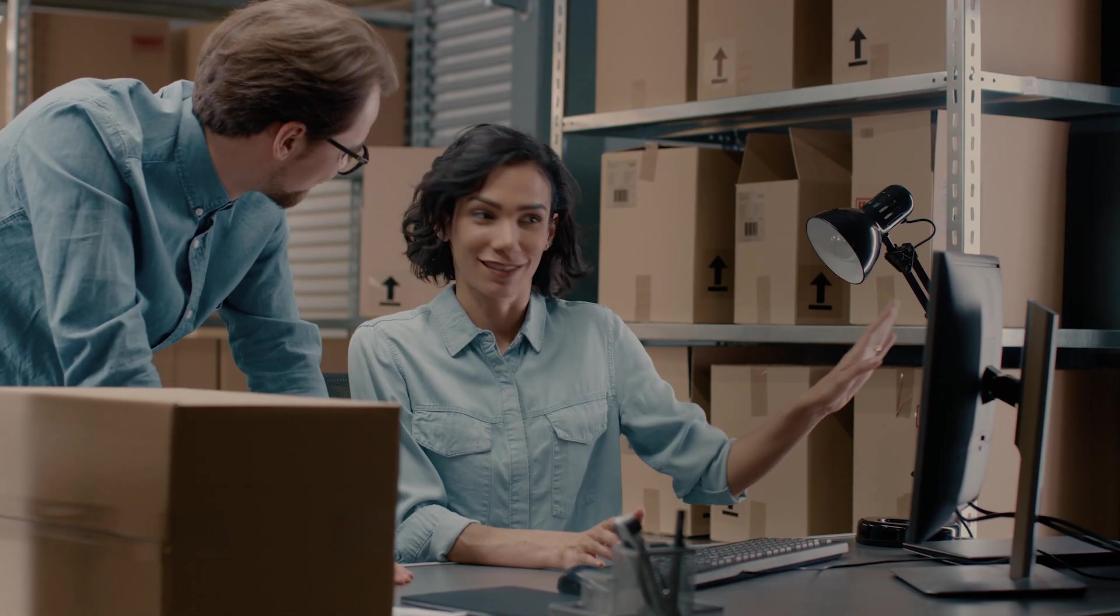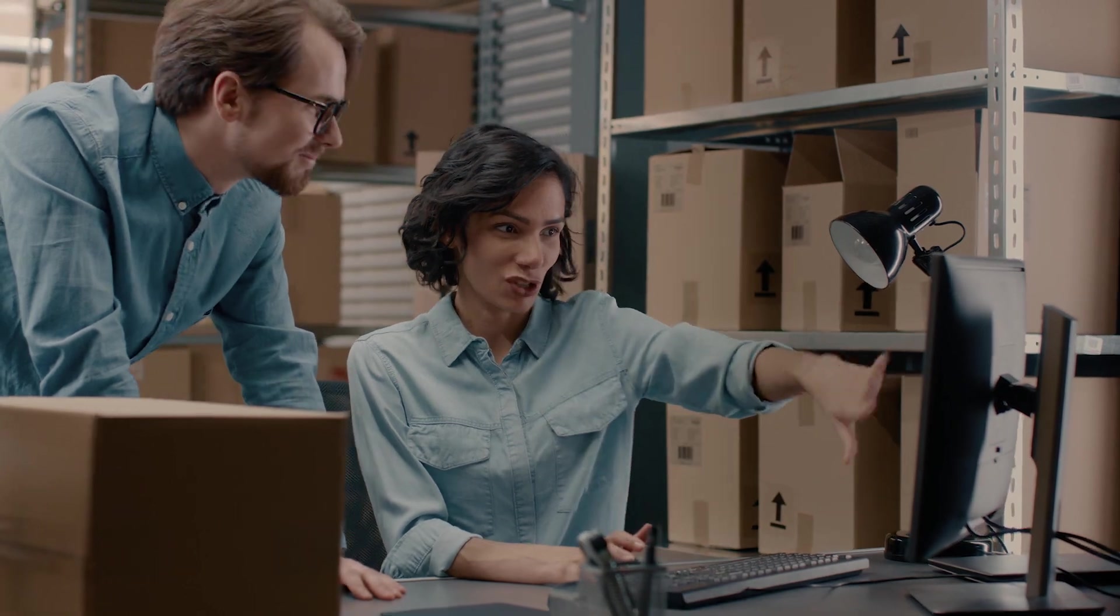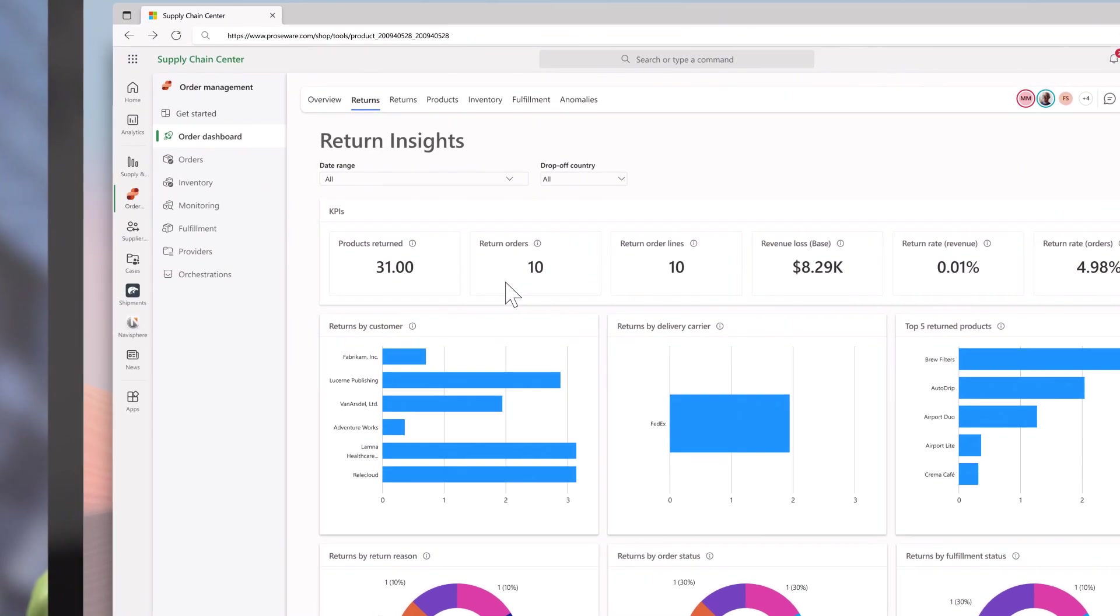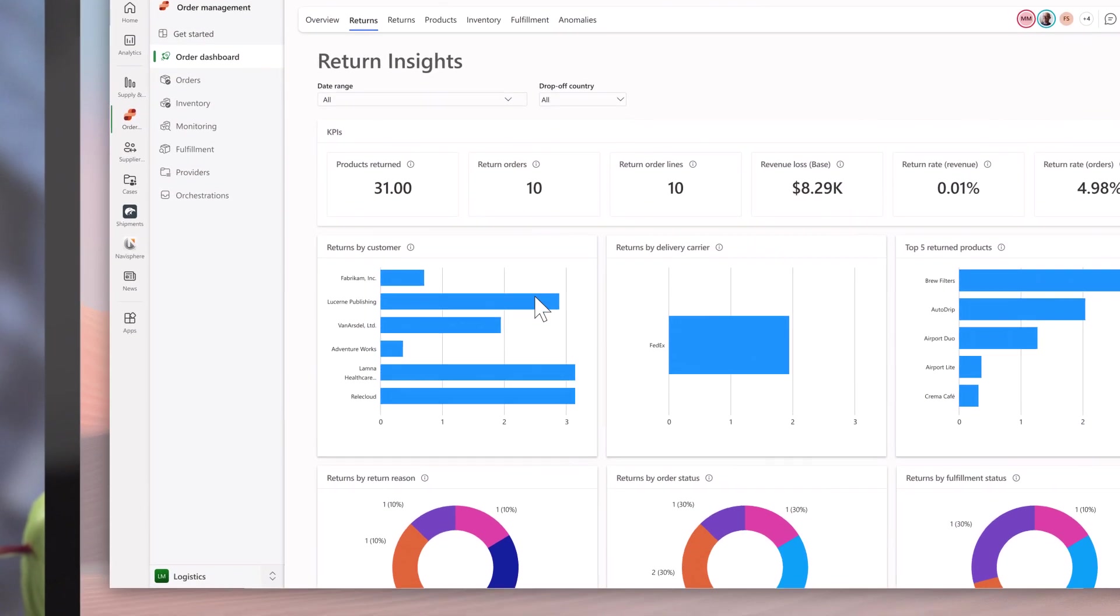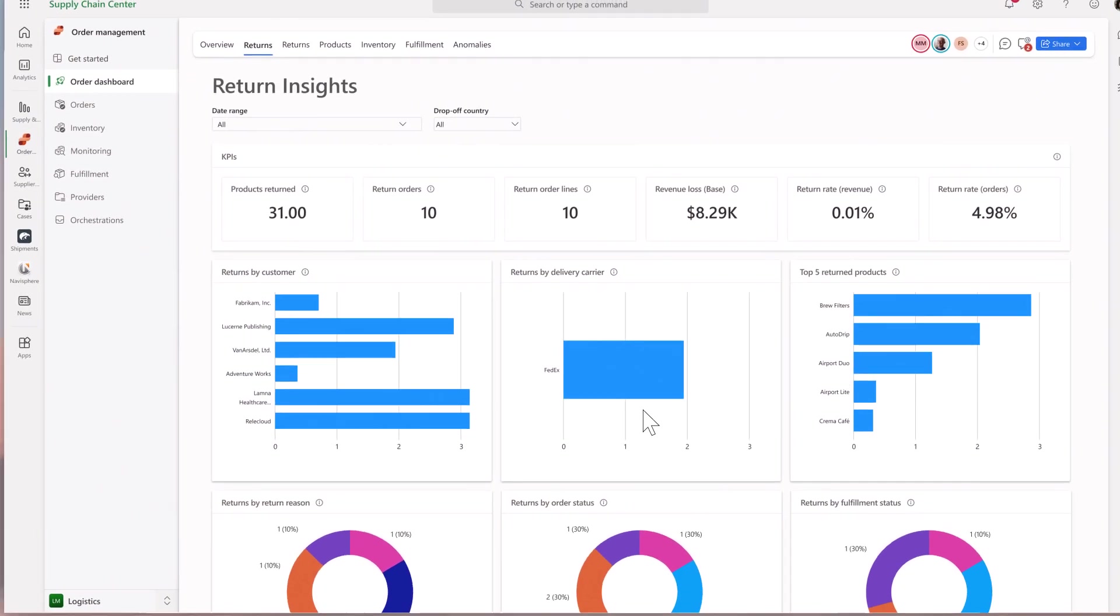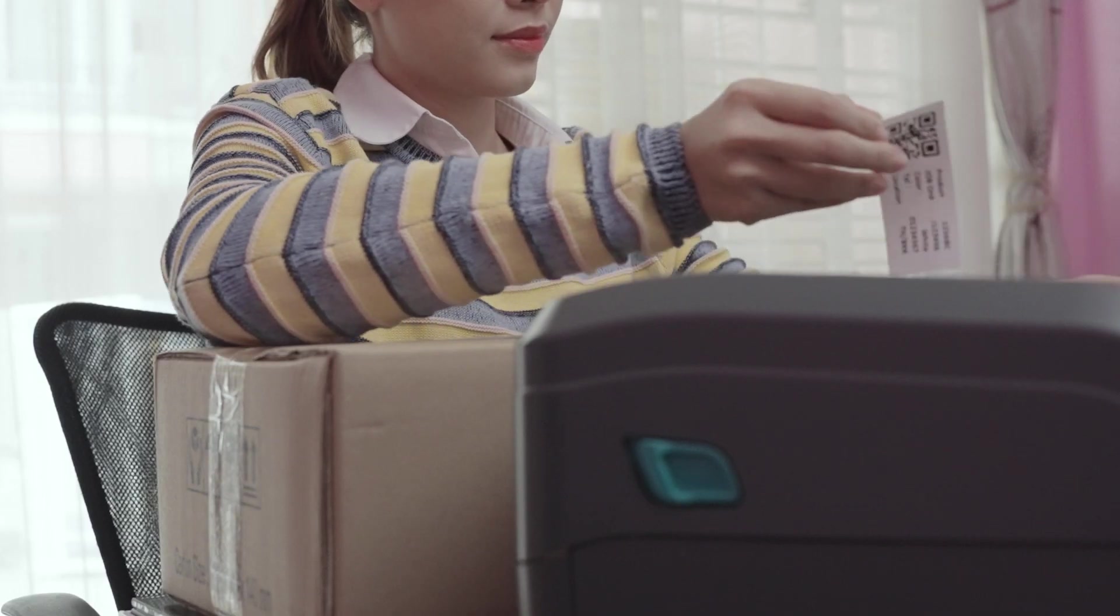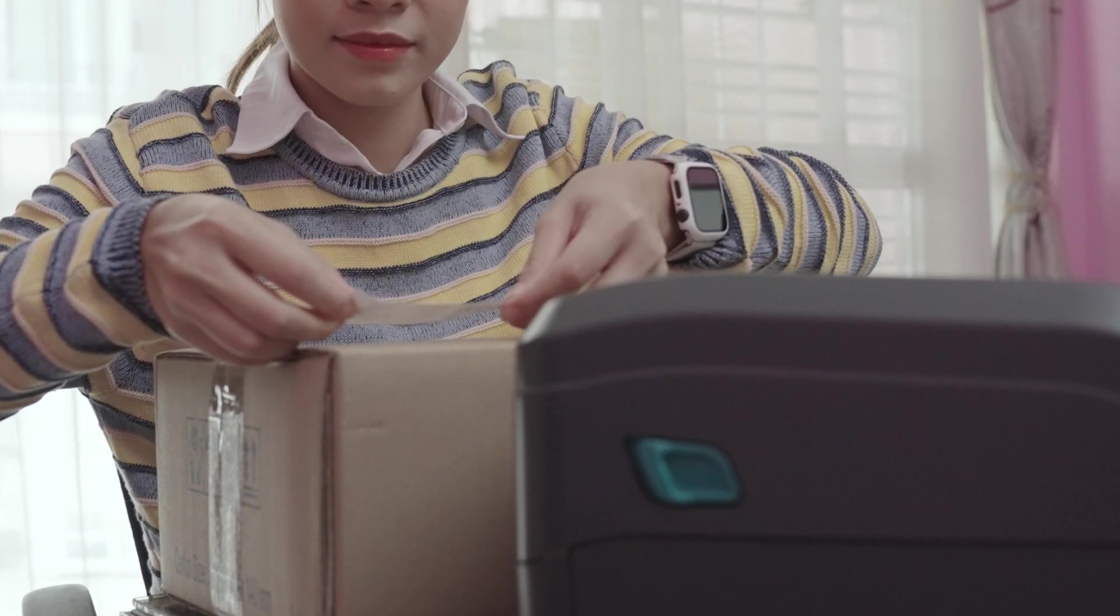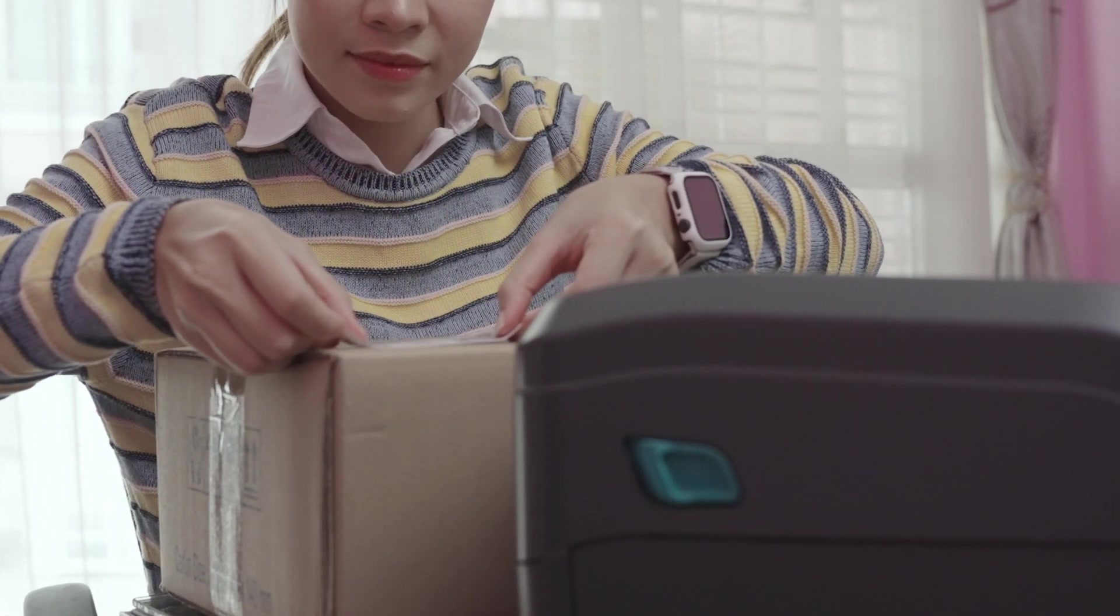Not only that, we've also added a comprehensive dashboard that provides valuable insights and metrics for return orders, ensuring a smooth and efficient returns process for Prosware and their satisfied customers.